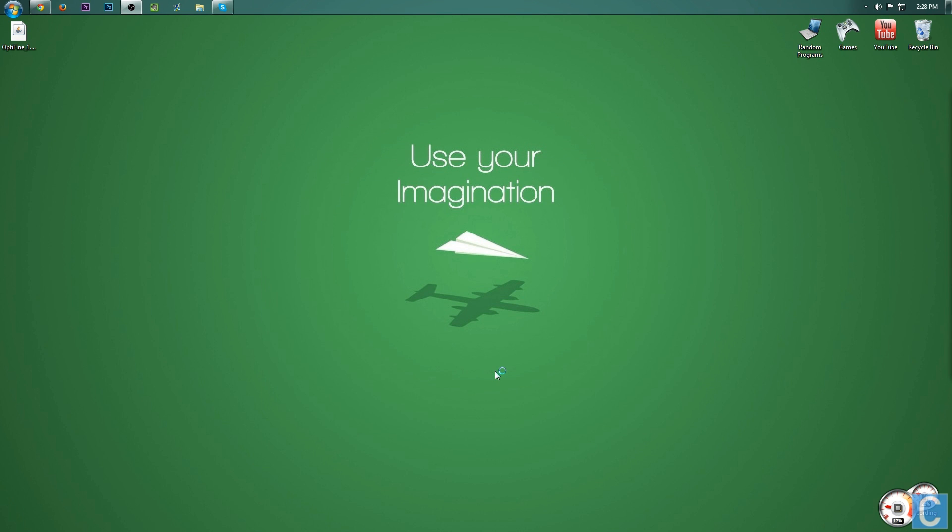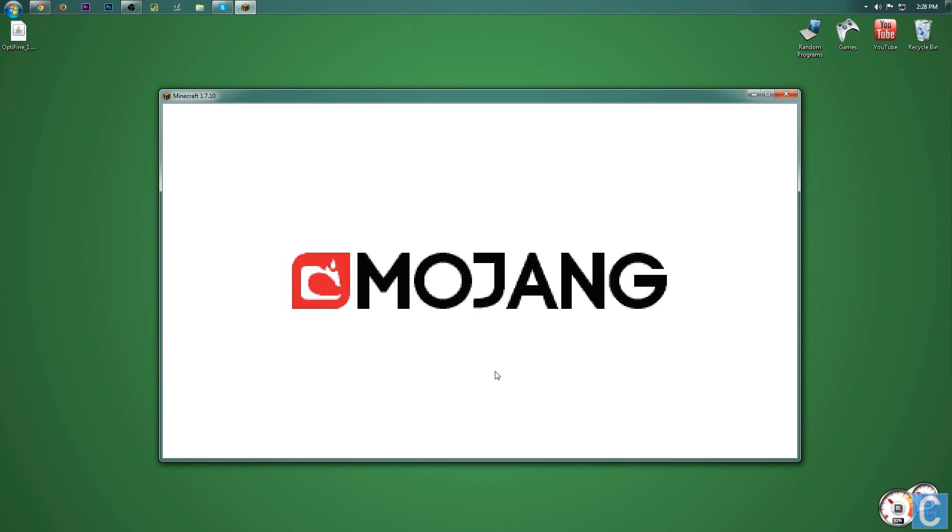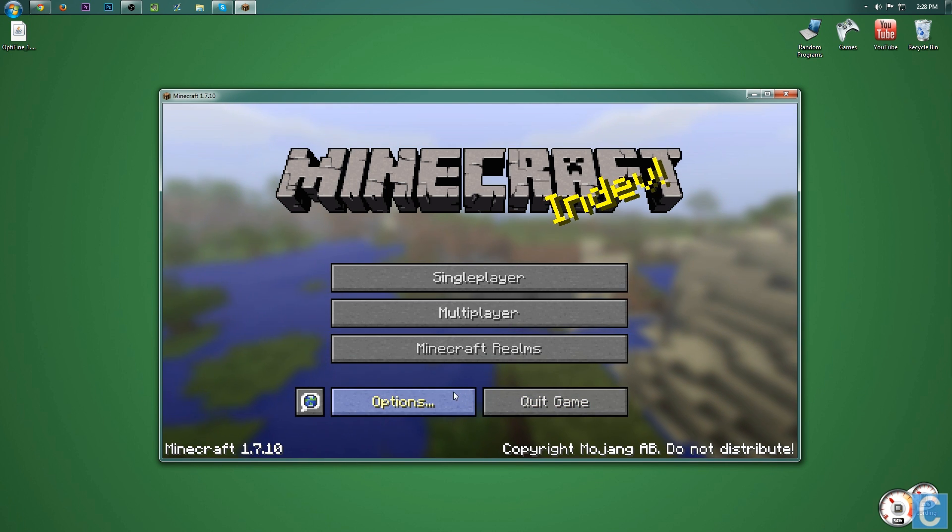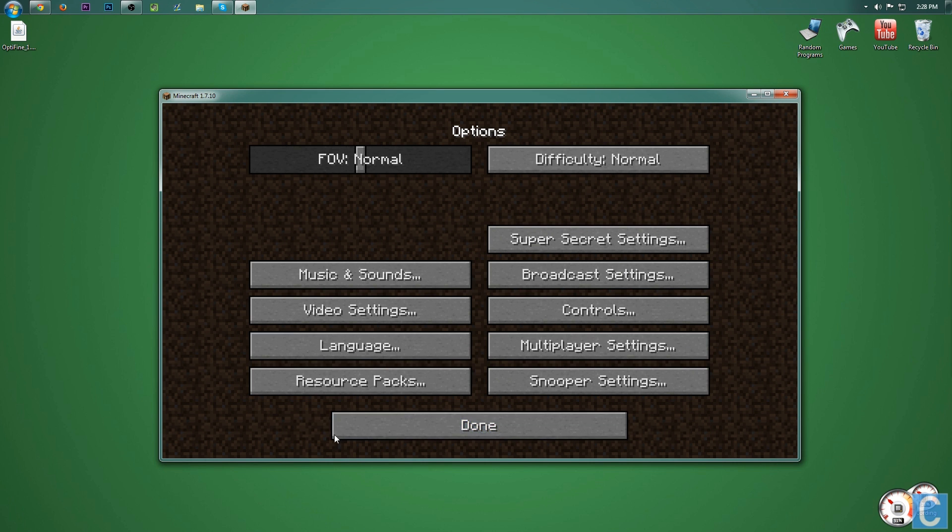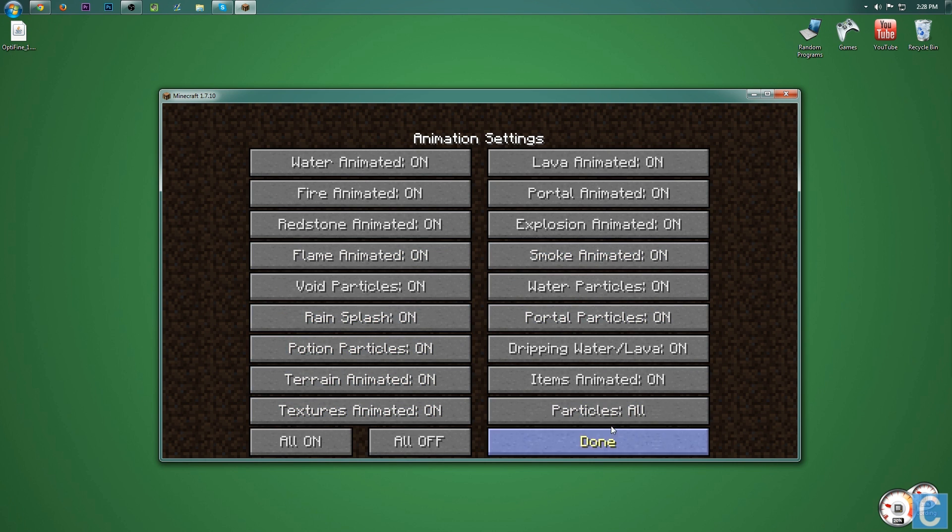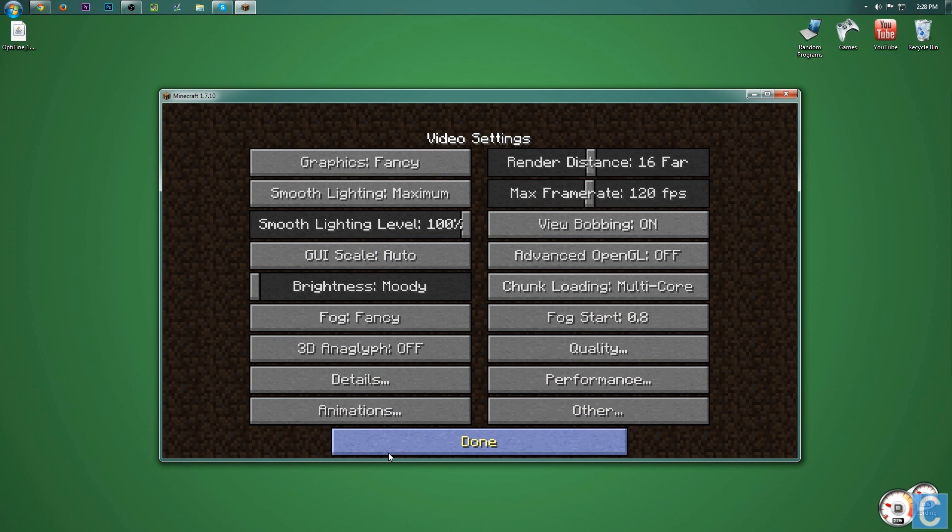Now to open up Minecraft with Optifine installed, it may take a second because it is the first time you load a mod. The first time you load a mod always takes a minute, but nevertheless, once you've got this open, options, video settings, animations, other performance, all of this, there are your Optifine video settings.